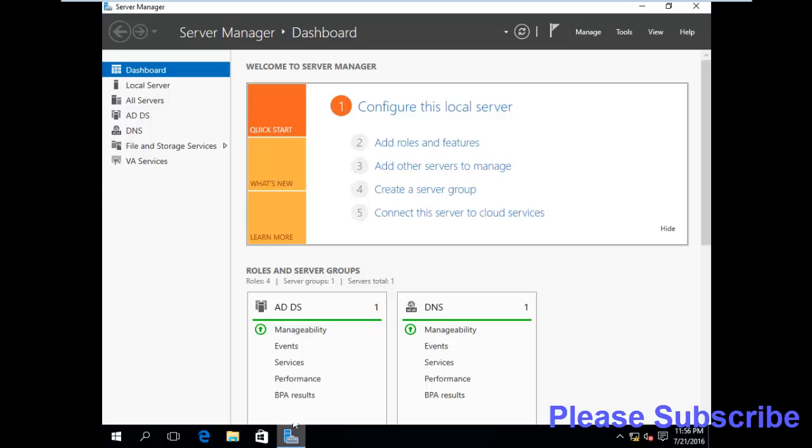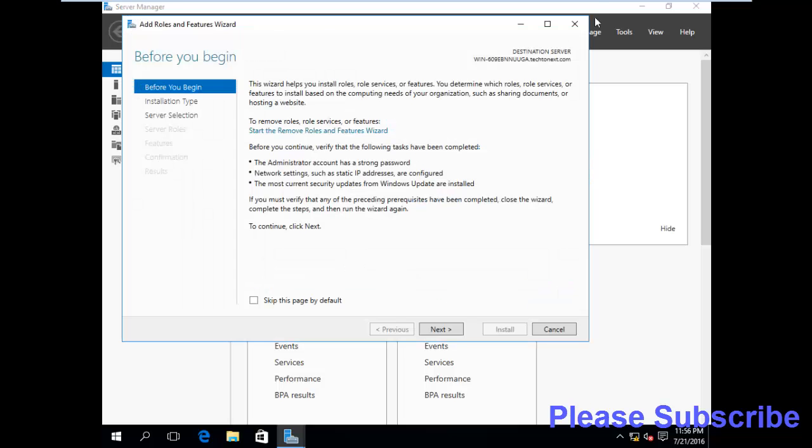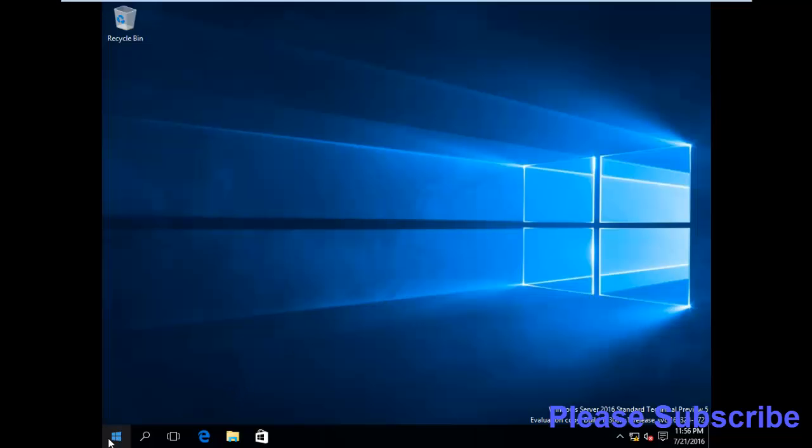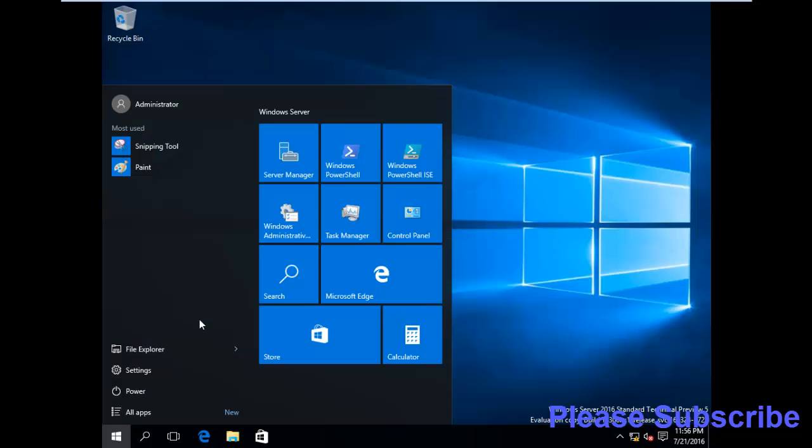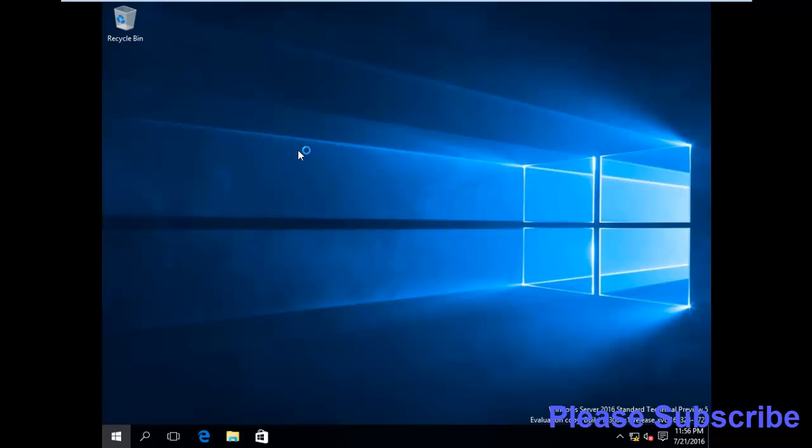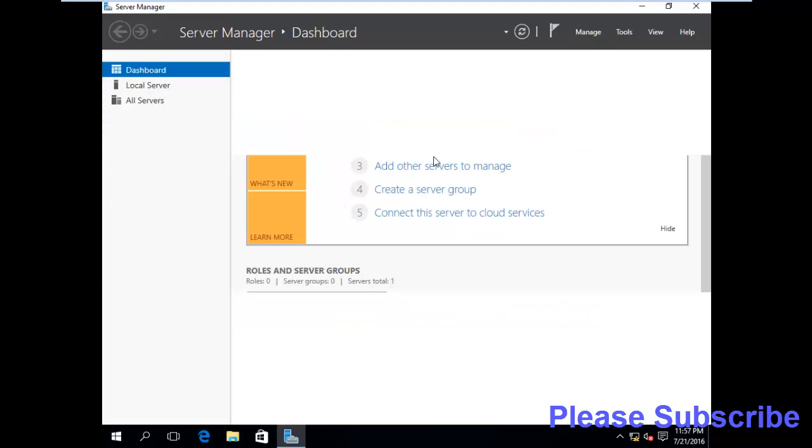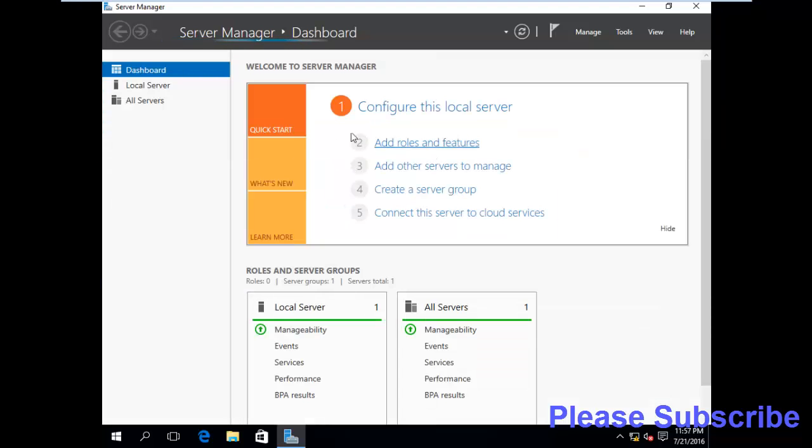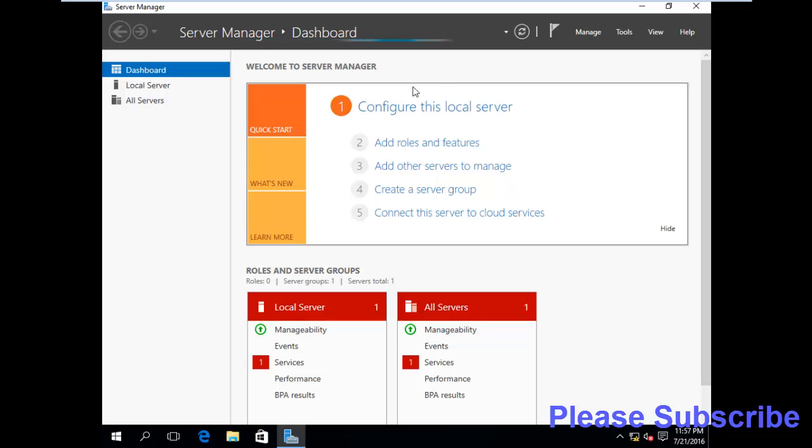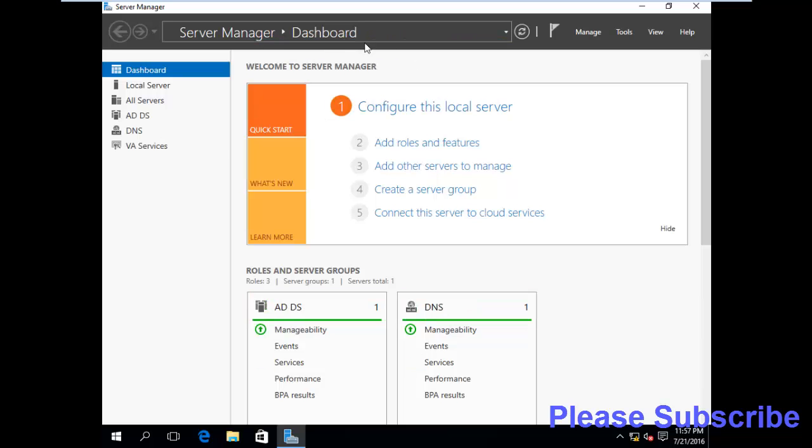You will learn how to install .NET Framework 3.5. So we are going to Server Manager. I am searching.